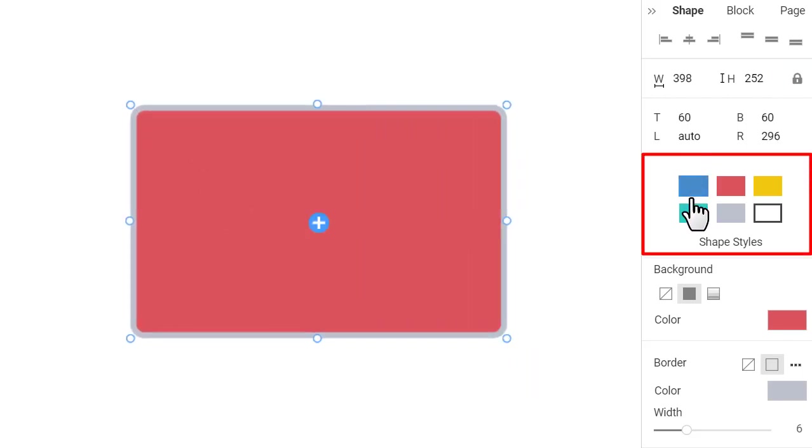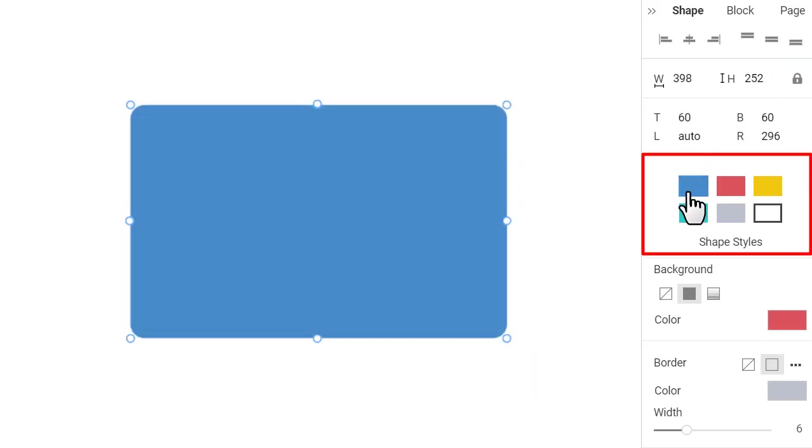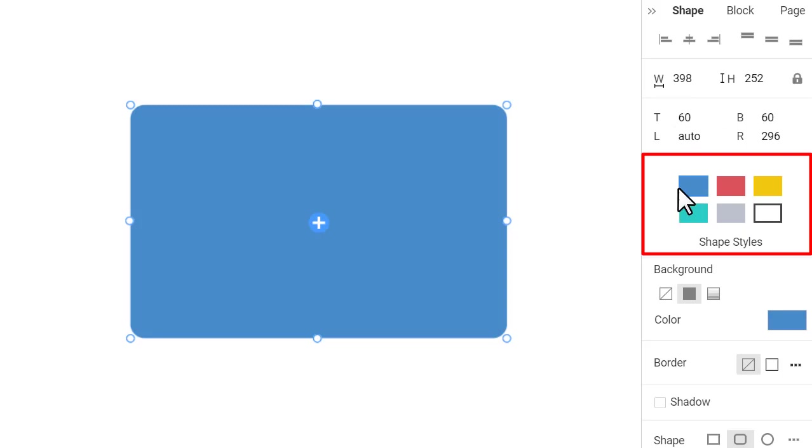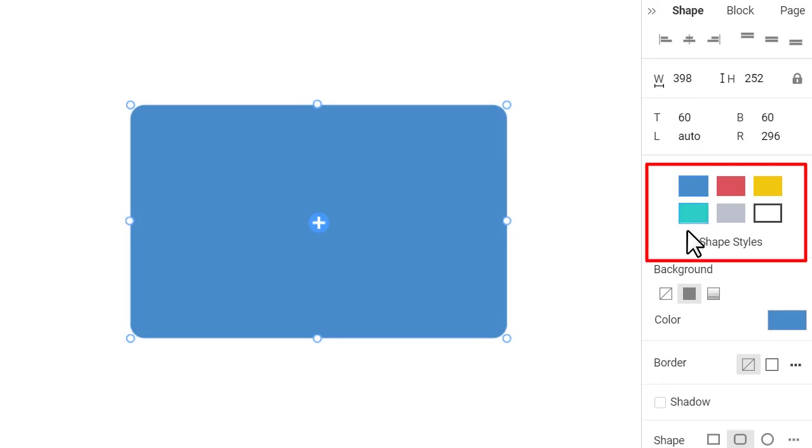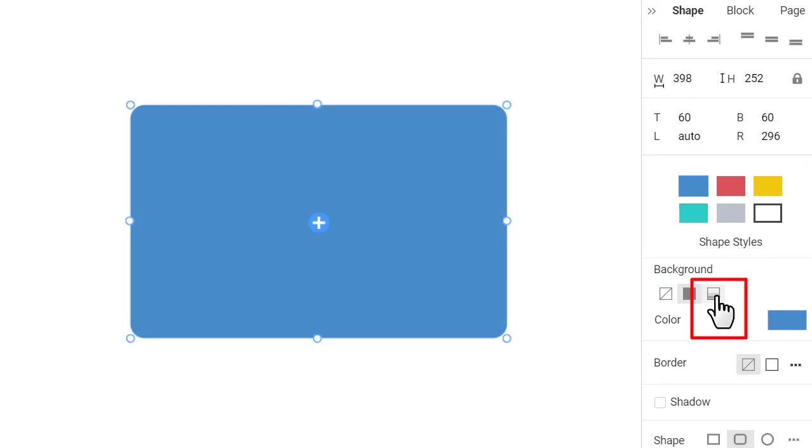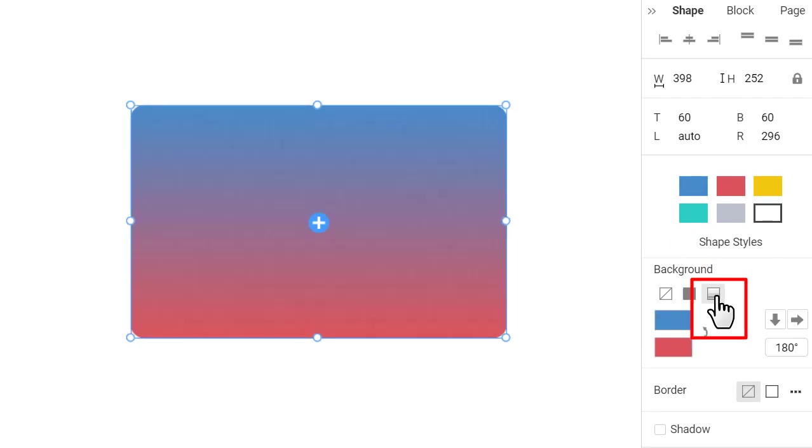Click on the color boxes of the shape styles to quickly apply the preset shape fills. Click on the gradient icon to quickly apply the gradient fill.